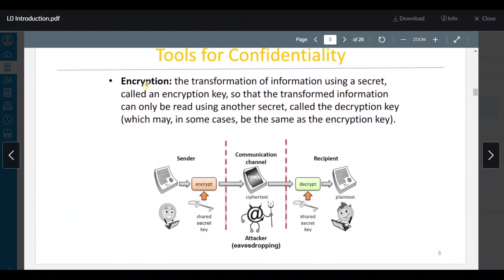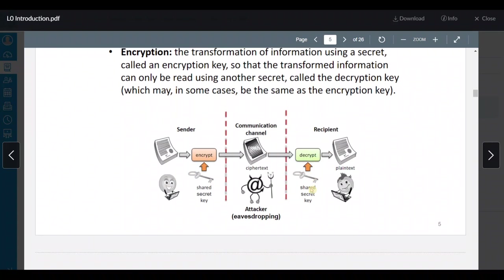أحد tools الـ confidentiality هو encryption. أنا كـ sender بدي أبعث message للـ recipient، بس فيه attacker بيجي بيشوف المسج، فإحنا منعمل encryption عشان ما يقدر يقرأه عبر الـ communication channel. دائماً بيكون عنا secret information اللي هو secret key — بنستخدم key عشان نخلي الـ information secret، زي المفتاح. وهذا بنسمي decryption key.